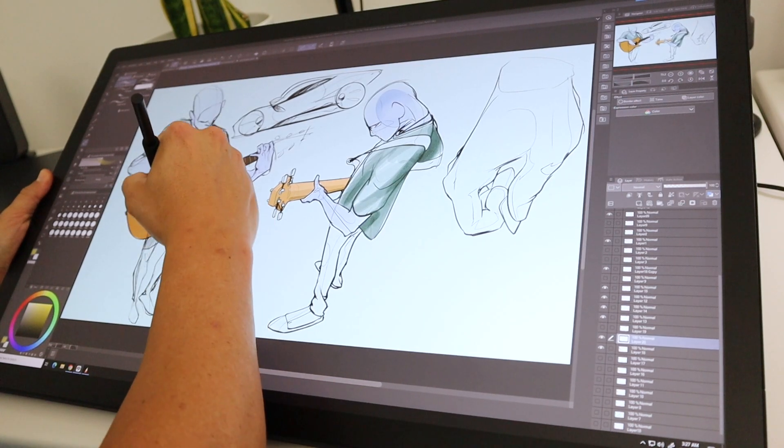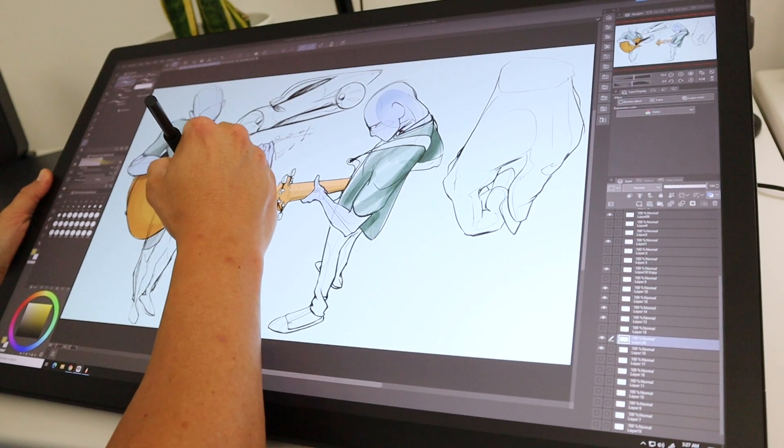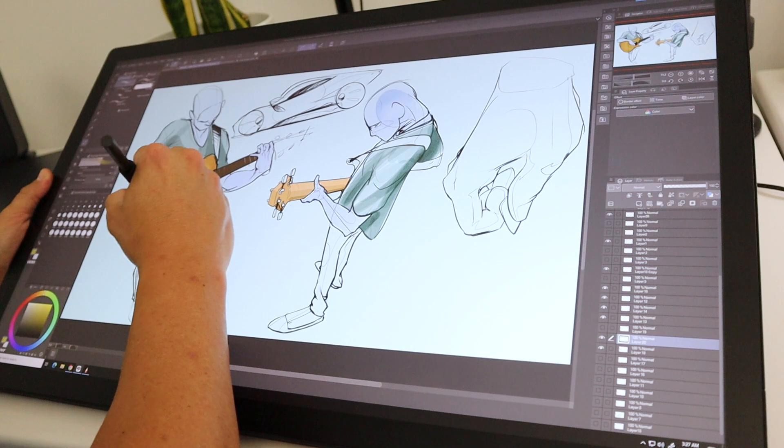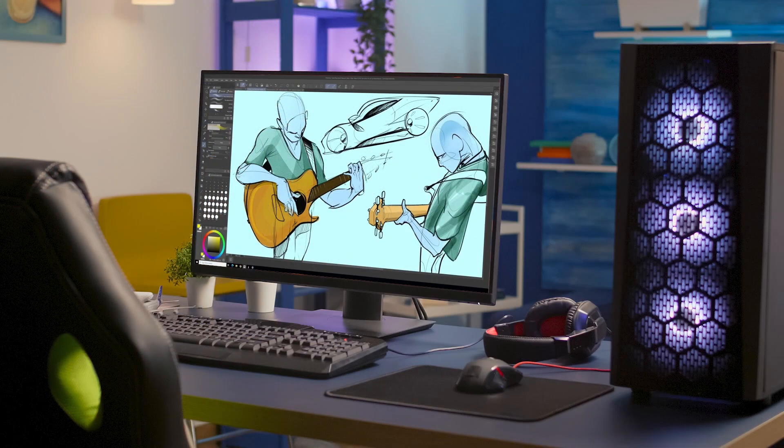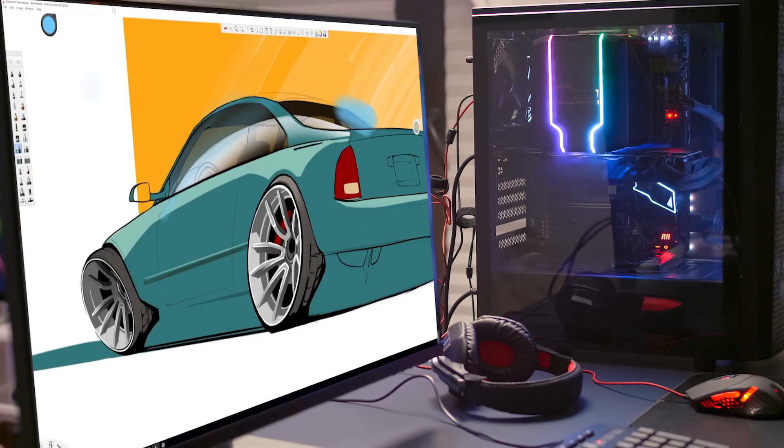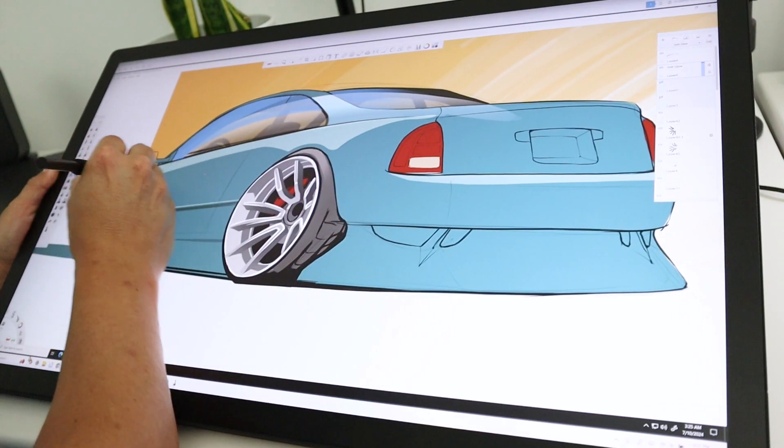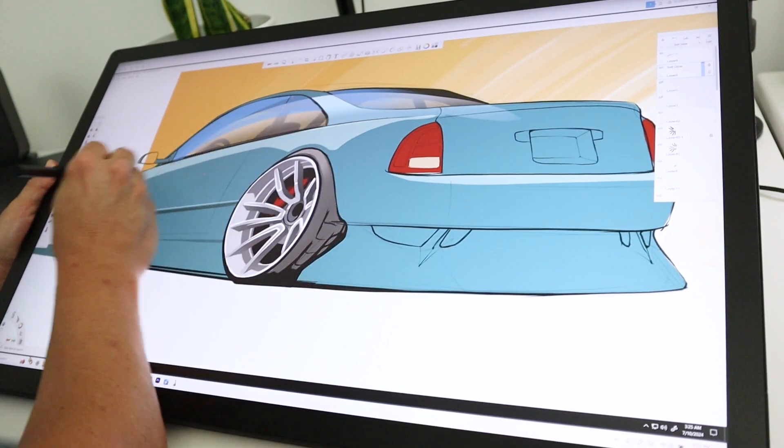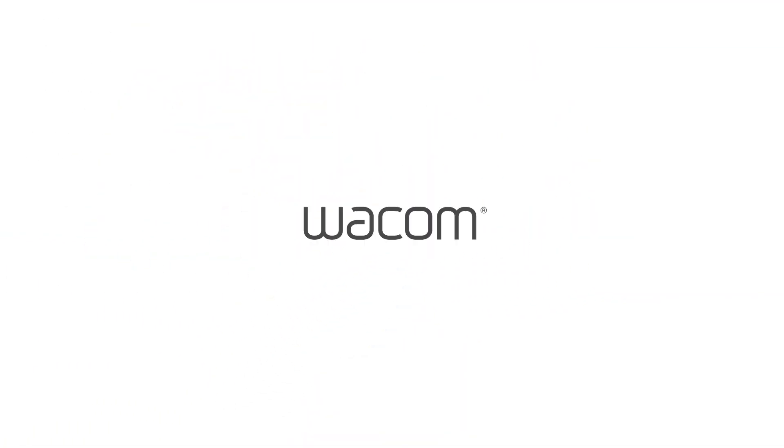Whether remoting in from a home office, business trip, or while working abroad, it is imperative that artists can be confident in their connection and take full advantage of their Wacom tablets and pen displays. To learn more and get started, click on the links in the description or visit Wacom.com.